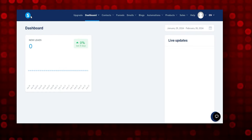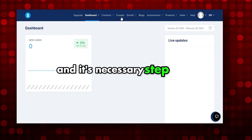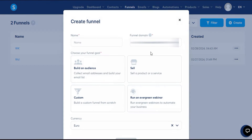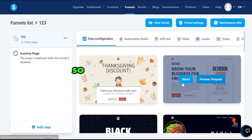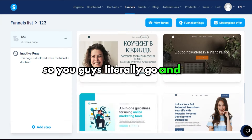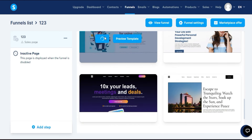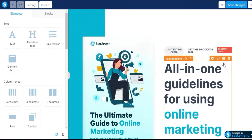The next step is to go to Systeme.io because we are going to create a simple landing page — it's a necessary step. Simply click on Funnels, click Create, name your funnel anything, select Custom, and click Save. Once you click Next, a lot of templates pop up — go ahead and select any template.